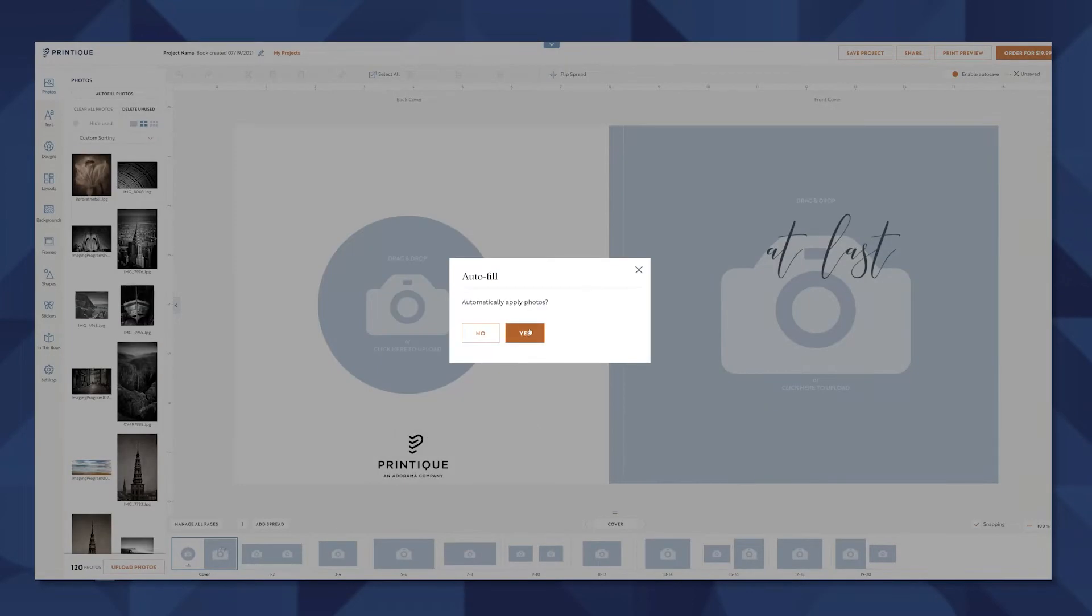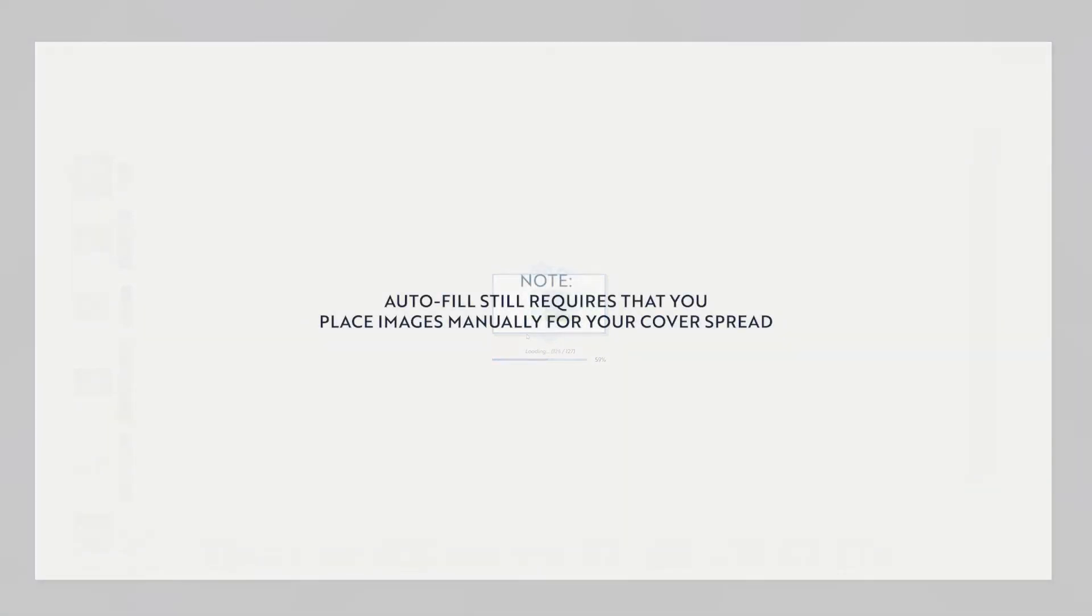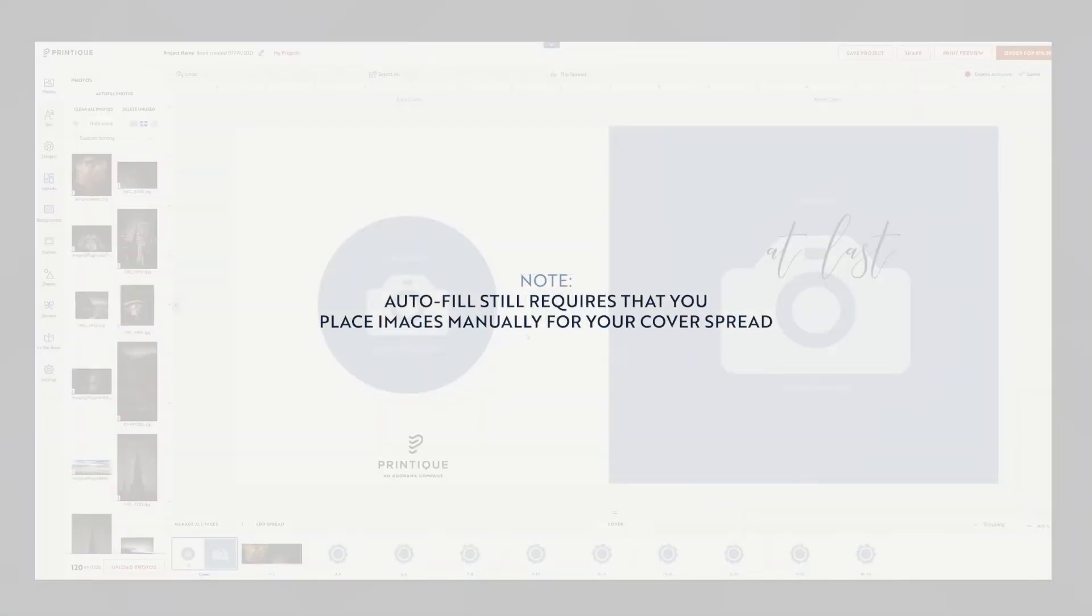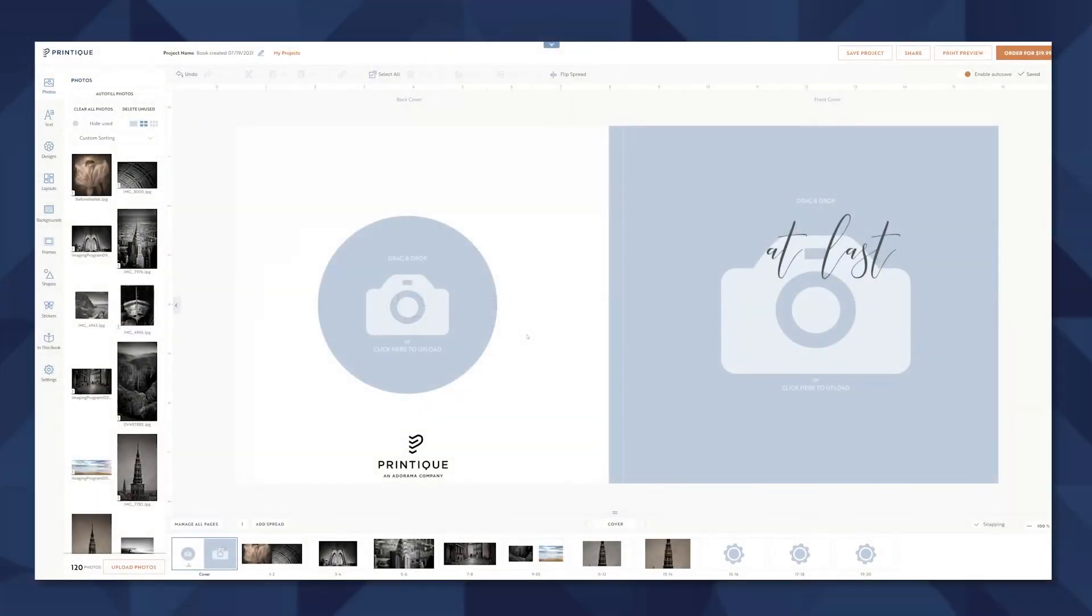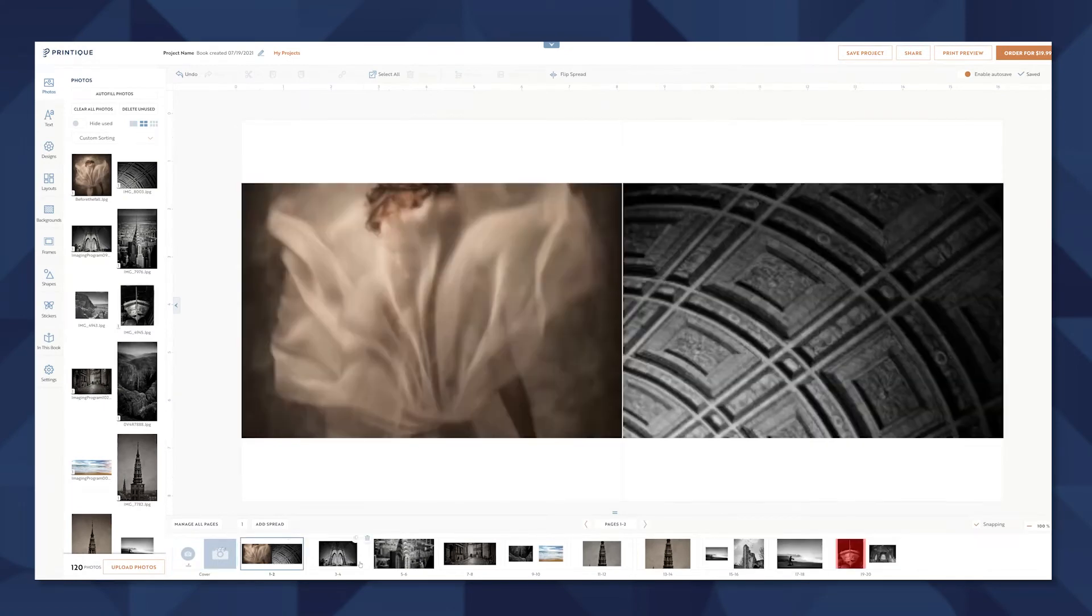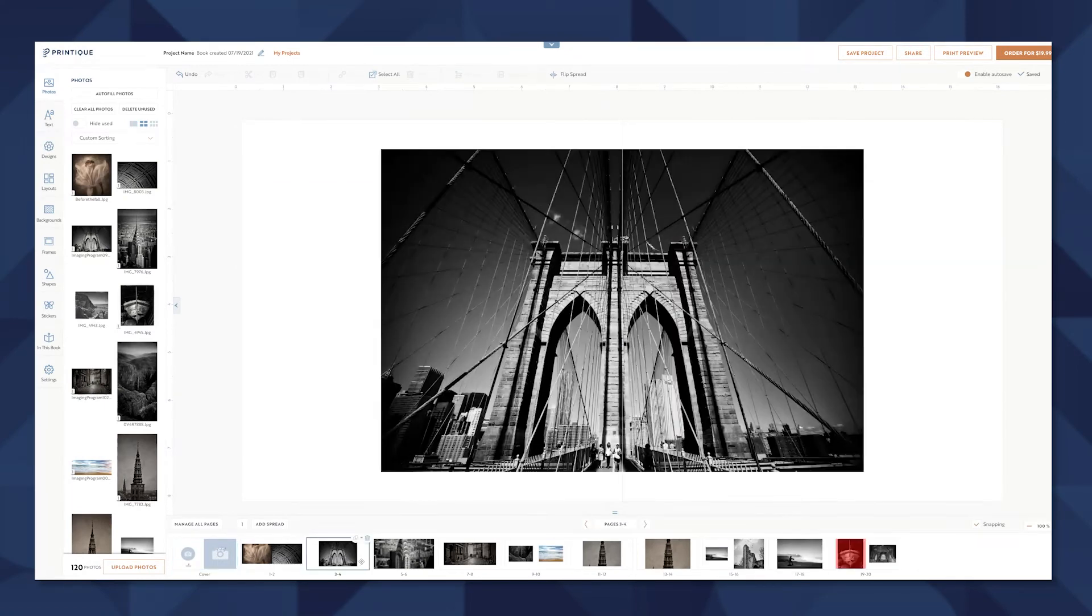Autofill is a cool feature. It will actually just fill an entire album with your gallery images. So if you're looking to do a really quick album design or mock-up or even just to get inspired, this is a great option and it's not permanent.